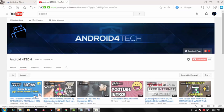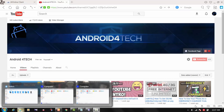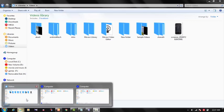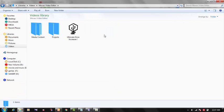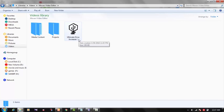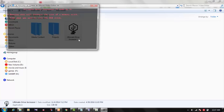For this you need to first download a software called Memory Drive Increaser. You can see here it's Ultimate Drive Increaser. Link of the software will be in the description box. So after downloading just open it.